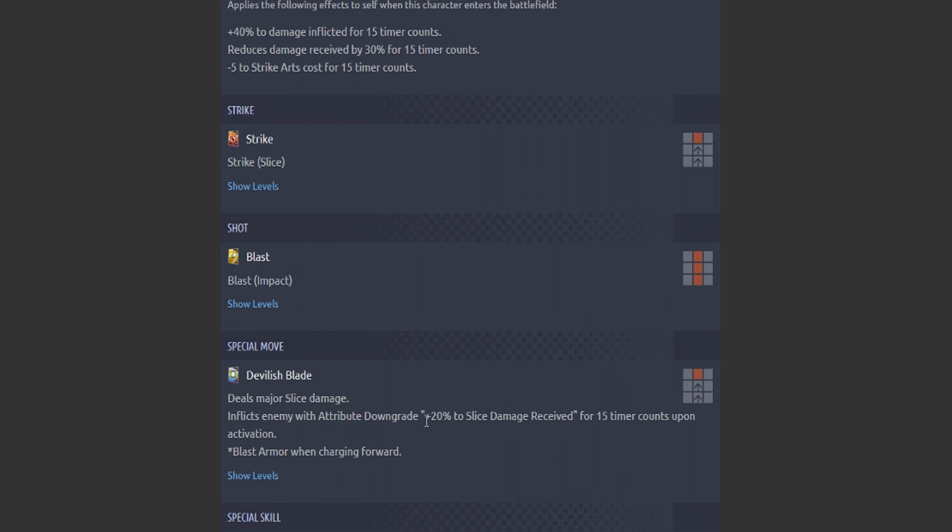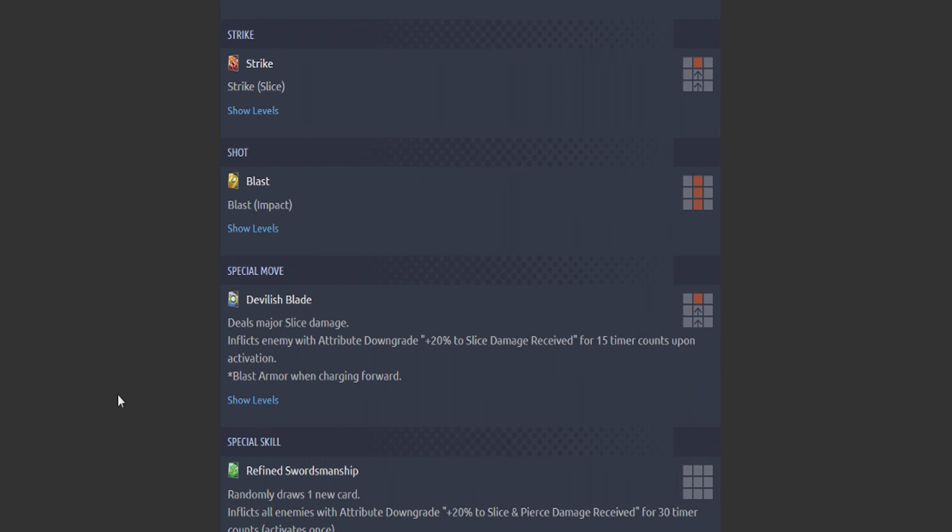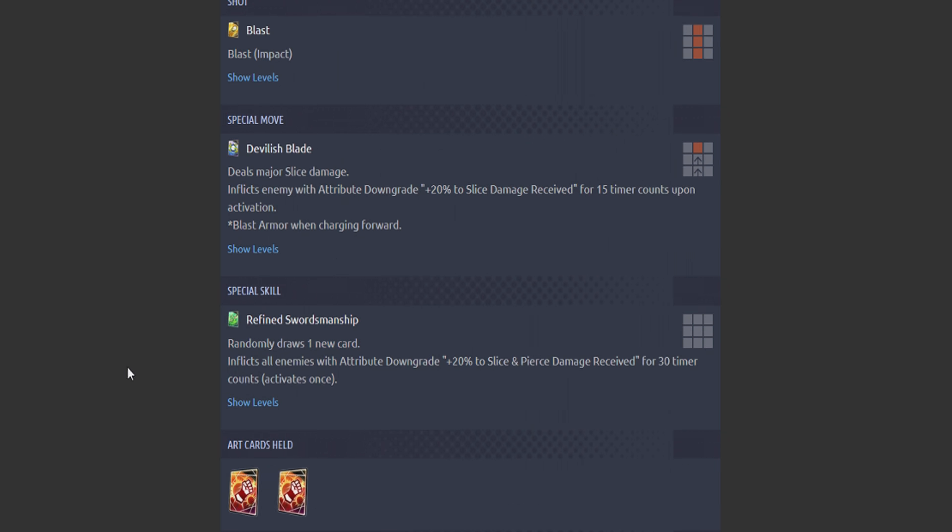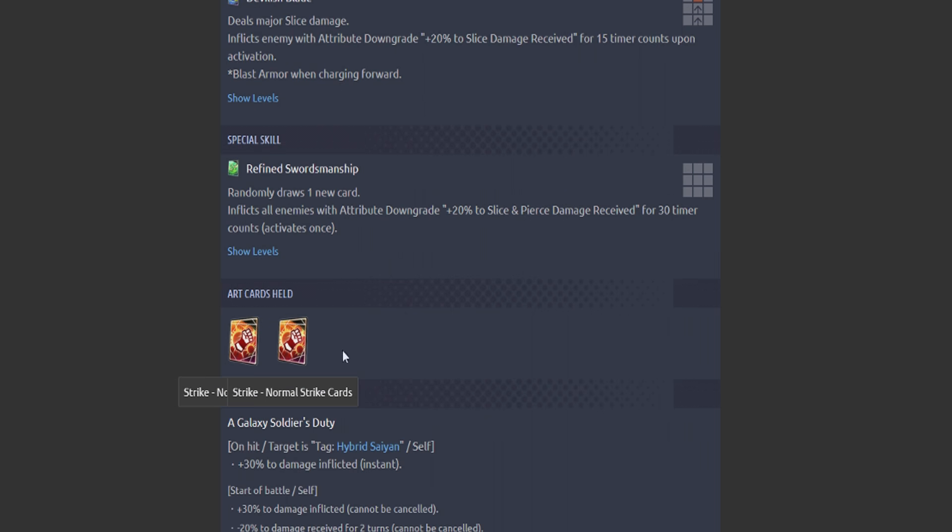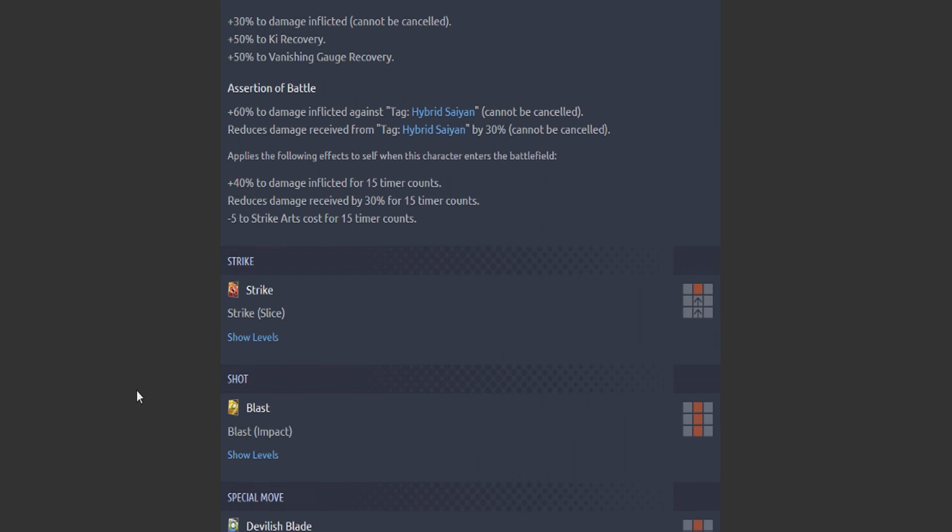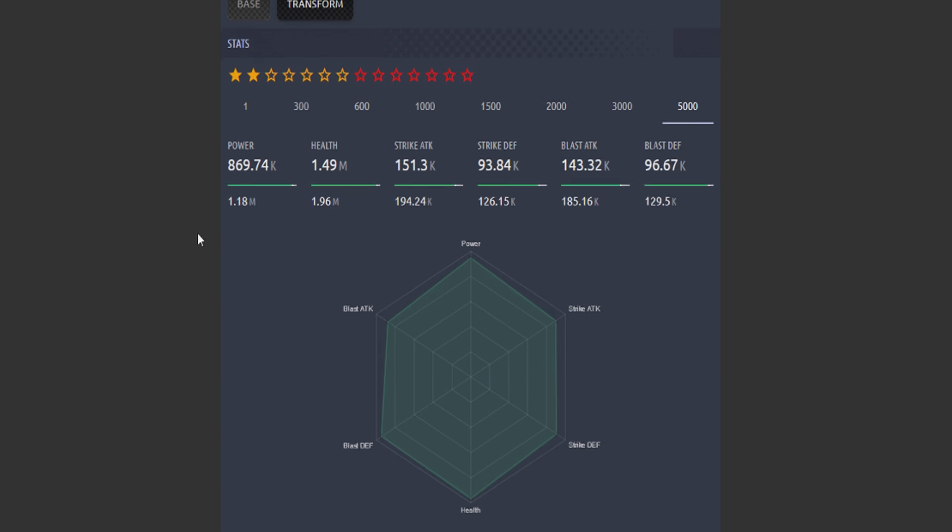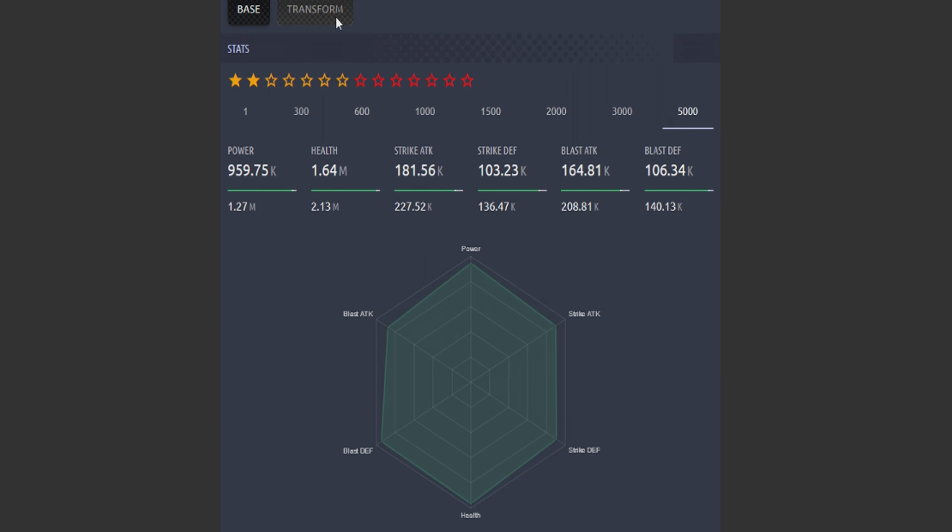So it basically translates to 20% more strike damage received. Got some blast armor. His green card: randomly draws one new card. Inflict all enemies with attribute downgrade plus 20% to slice and pierce damage received for 30 timer counts. Activates once. And he's got his standard strike arts there. Let's go ahead and see what he does transformed.